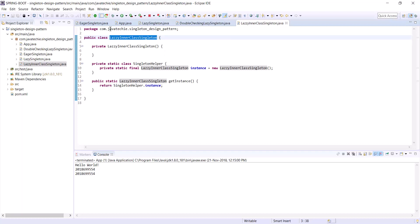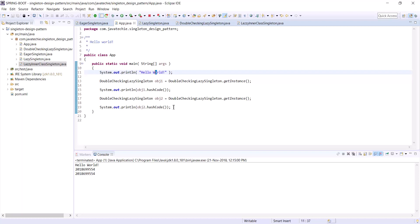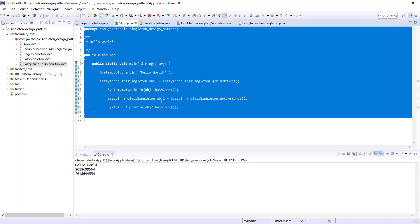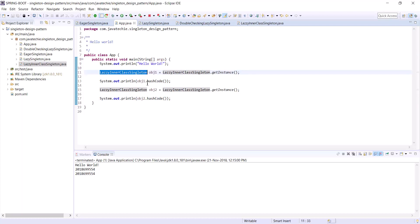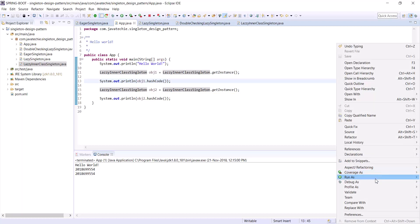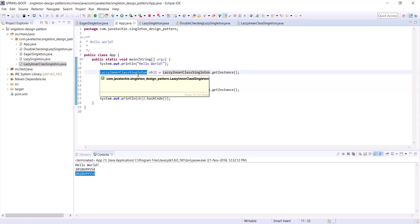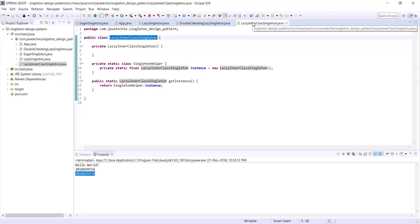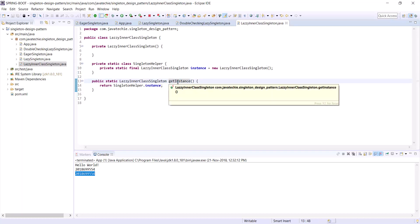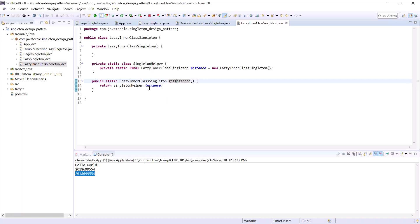Let's test the lazy inner class singleton approach. In app.java, create two objects and check the hash codes of both — we get the same hash code. In this approach, note that the inner class is not loaded until the getInstance method is invoked for the first time. This solution is thread-safe even without manually adding synchronized. I would say it is the most efficient approach among all singleton implementations — the best practice is to always use this singleton design pattern with the help of an inner class.